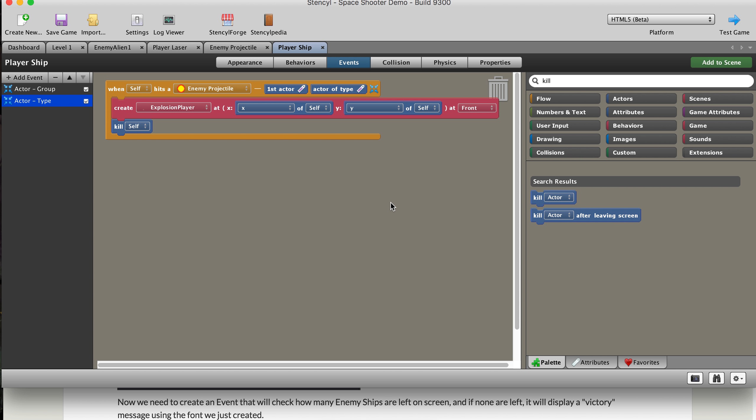Hi and welcome back. In this video we're going to go ahead and set it up so that when we shoot all of the aliens on the screen then some text will pop up and say victory or you win, and then maybe they can reload the game and play again.